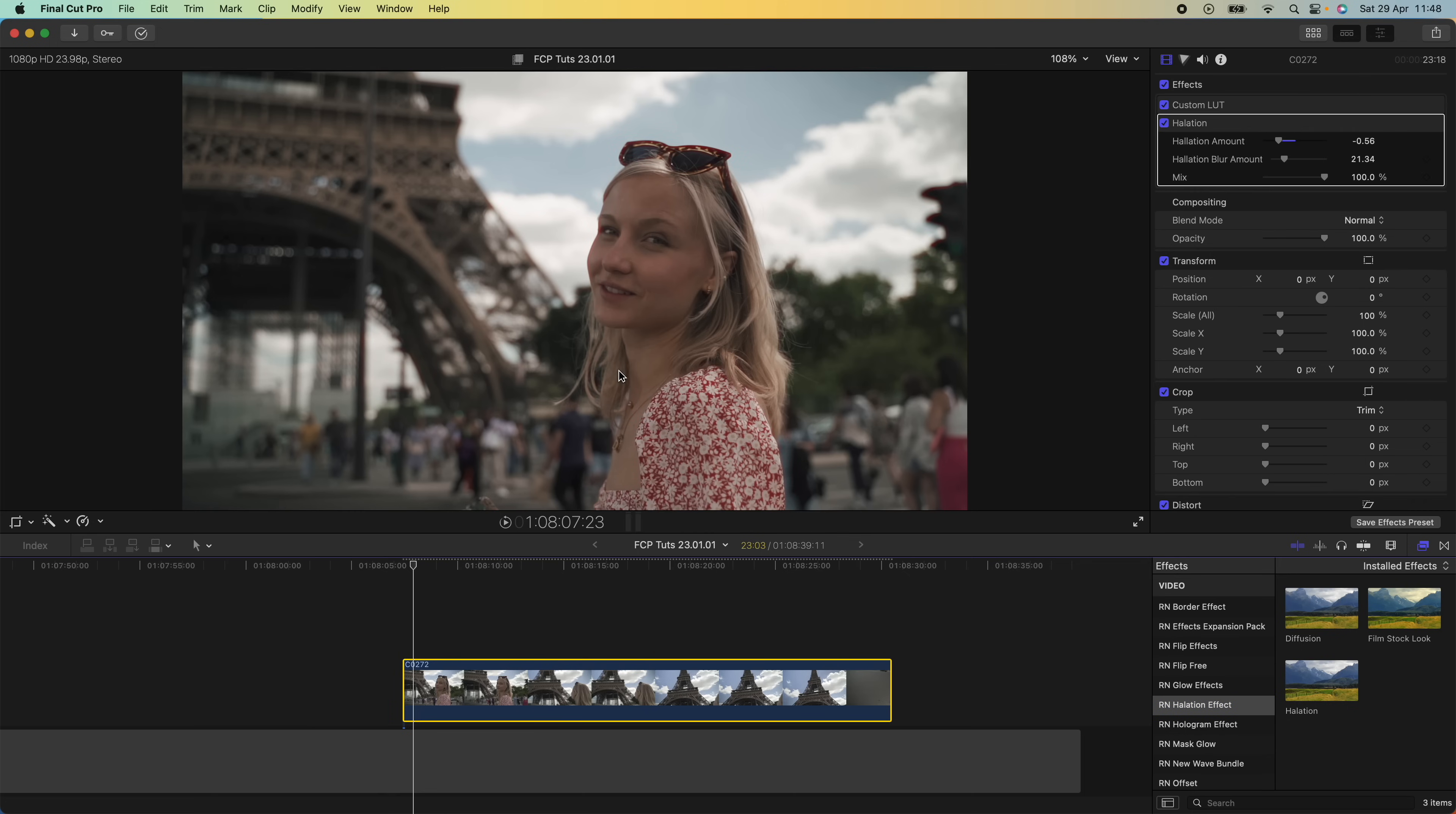If you want to skip all this editing, I actually created a drag-and-drop preset which you can just add onto your video clip or adjustment layer and it will give you this effect. I'll leave that linked in the description if you want to check it out.